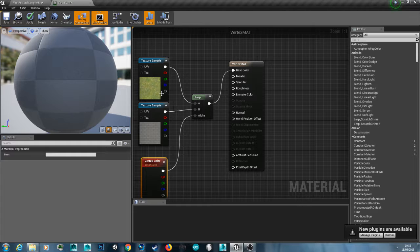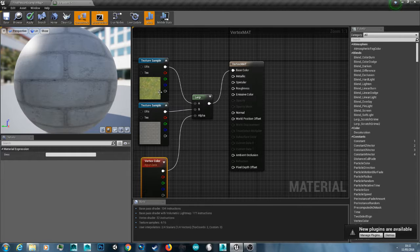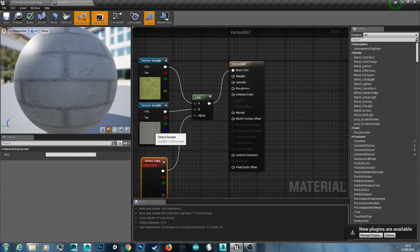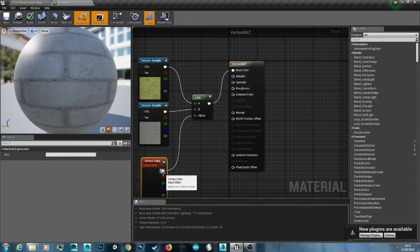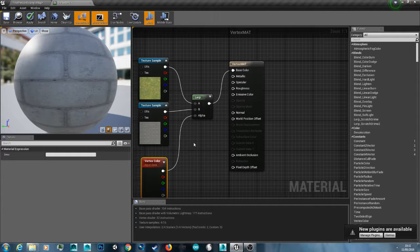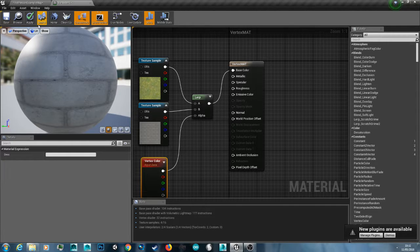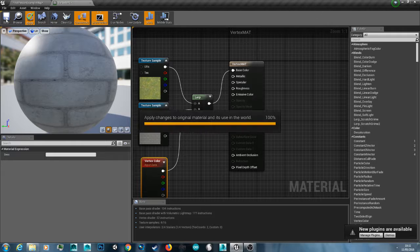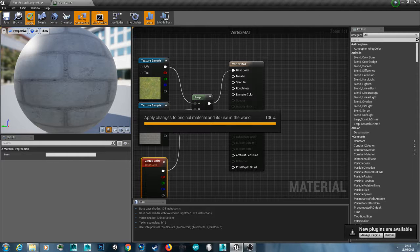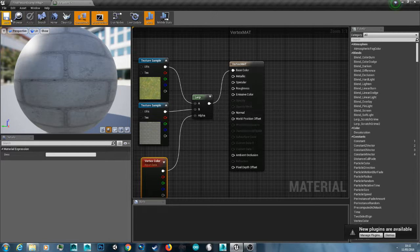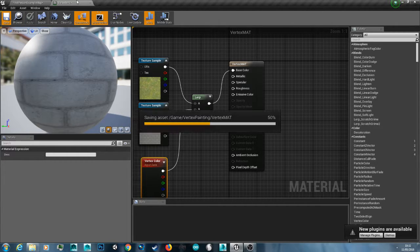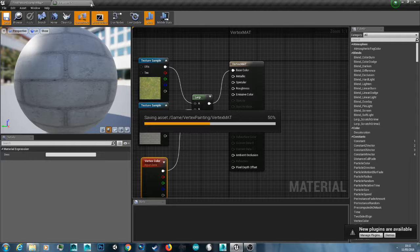If you wanted a normal map you just do the same here. Normal map brick and then the lerp. And then just plug it into the alpha of the other lerp. And then into normal map. So if you just hit apply. Wait for this to load and then hit save.